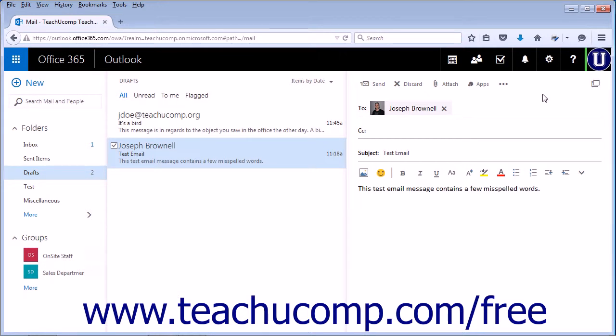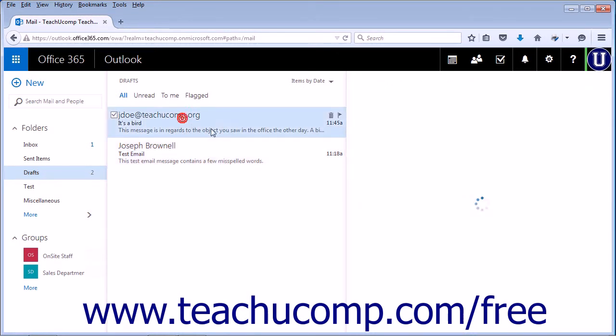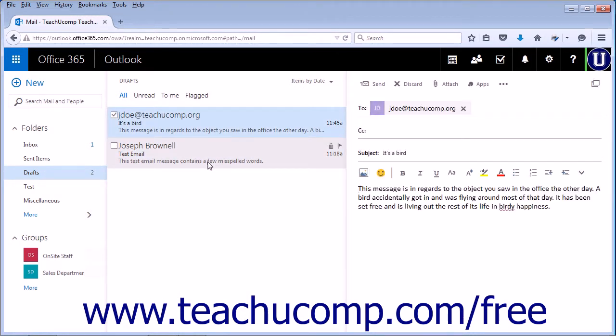To open a draft message to continue working with it, click the Drafts folder in the Folders section. Choose the message you want to continue working with to view it in the Reading pane.